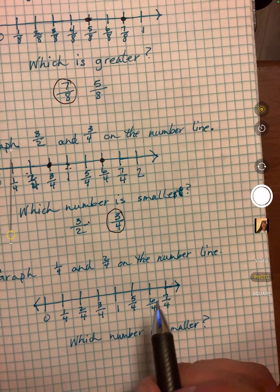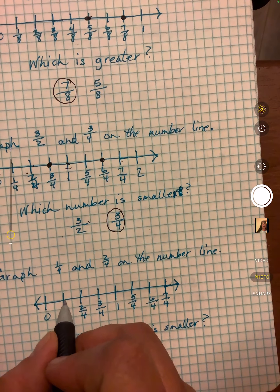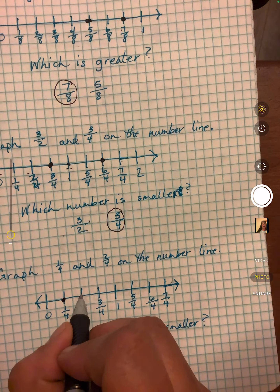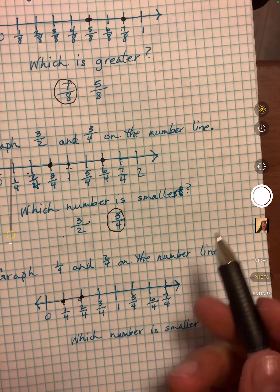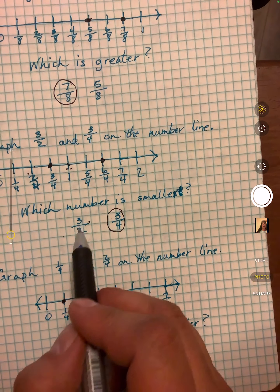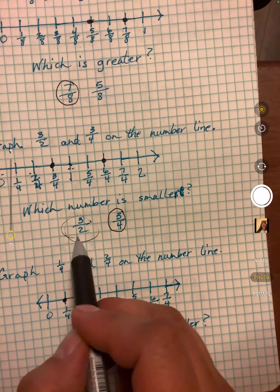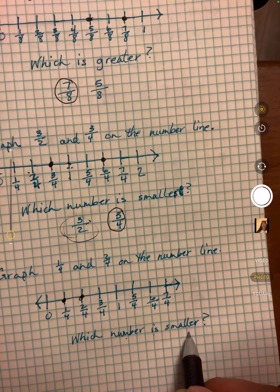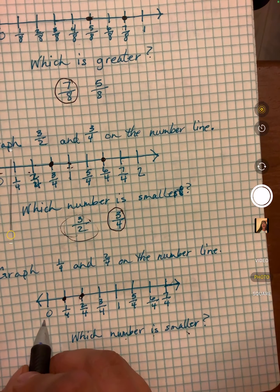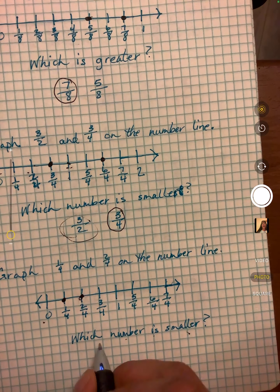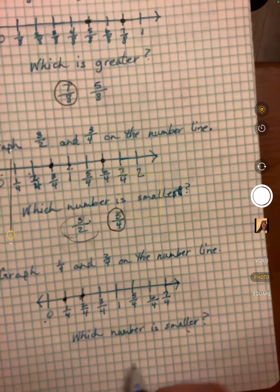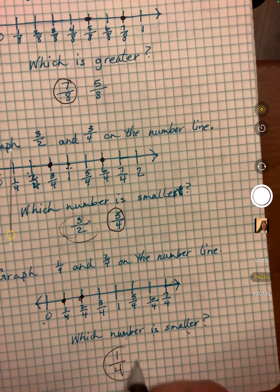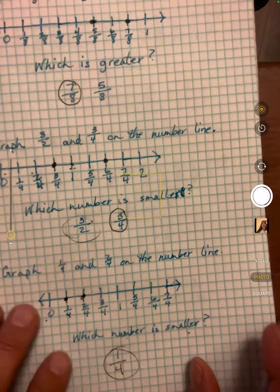1/4 and 2/4 — those are easy to graph. These are a little more difficult when you get like that. Which number is smaller? Which one's closer to zero? If it's closer to zero, it's smaller.